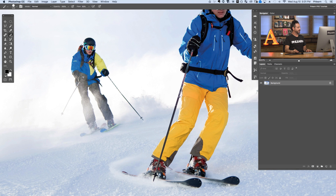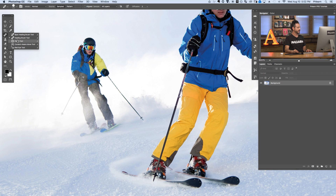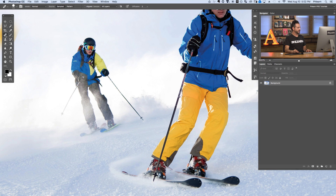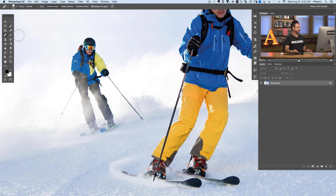Let's start over here on our toolbar. The first area we're going to click on looks like a little band aid. We have the spot healing brush tool, the healing brush tool, and the patch tool. We're going to take a look at all three of those tools. Then next we have the clone stamp tool right underneath there. We're also going to look at content aware fill.